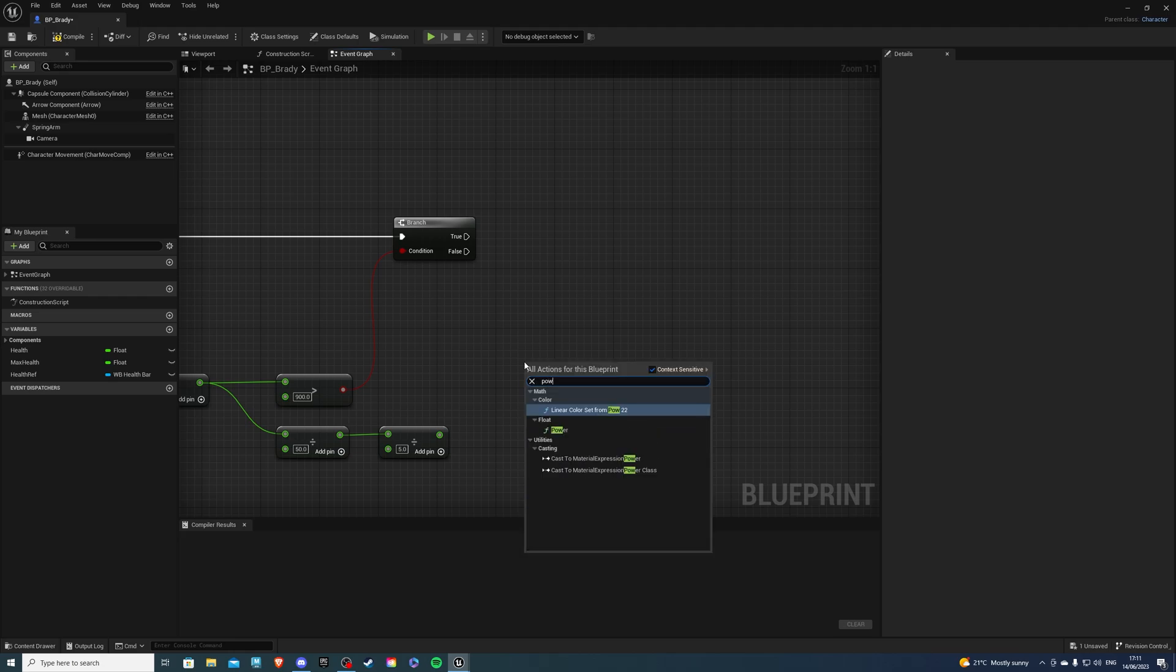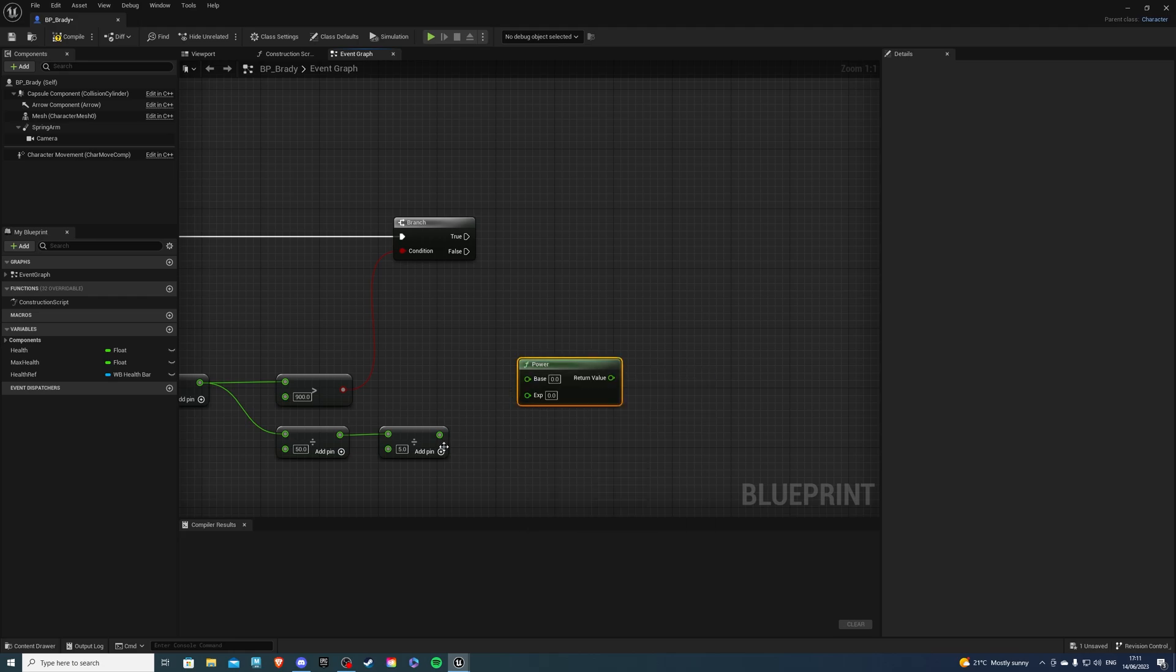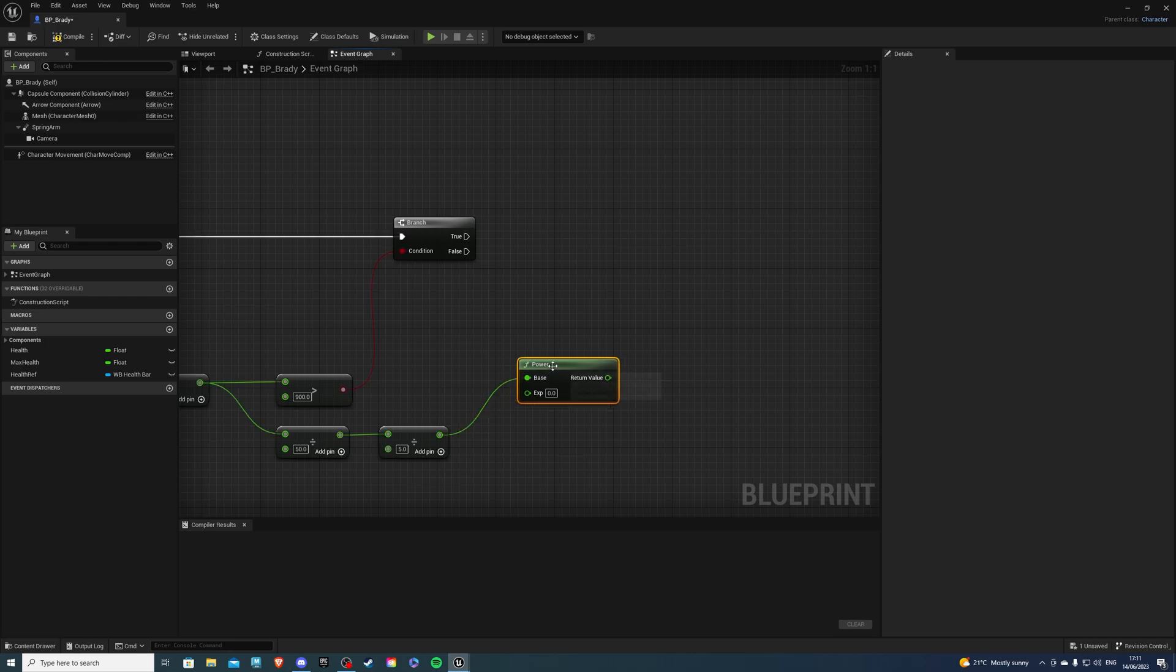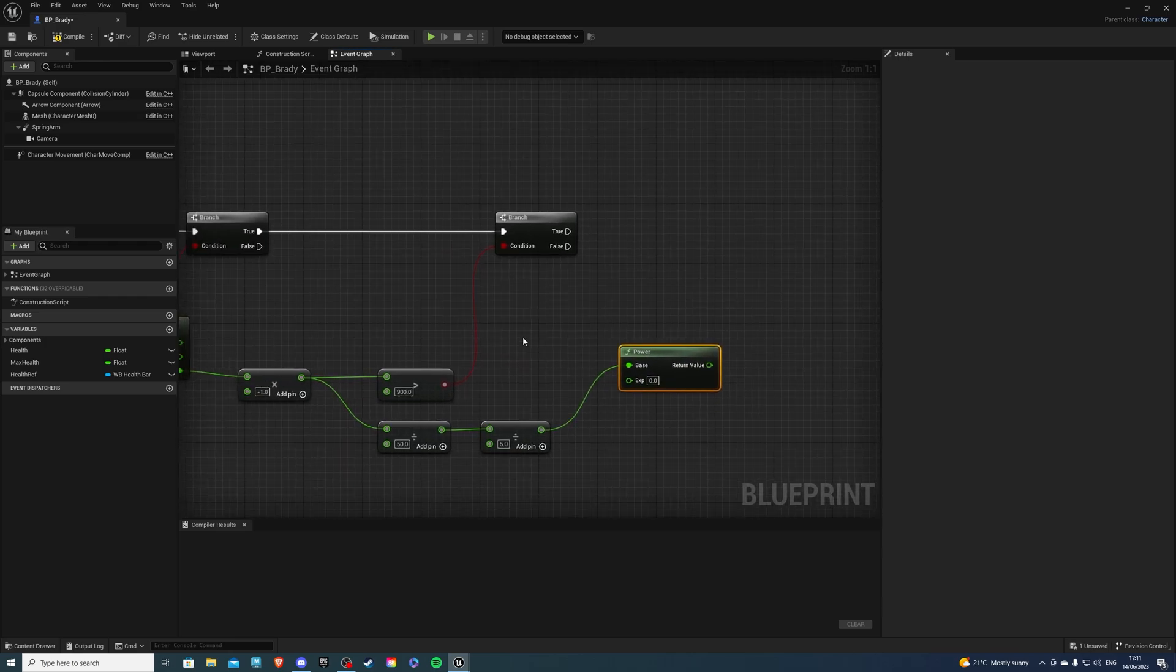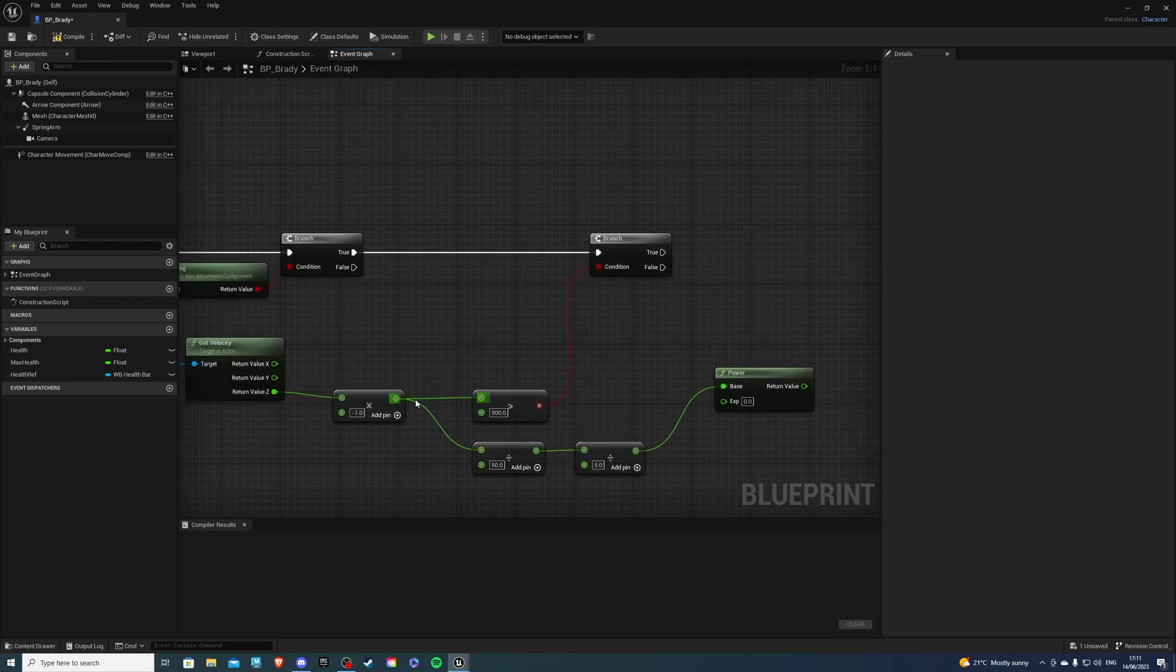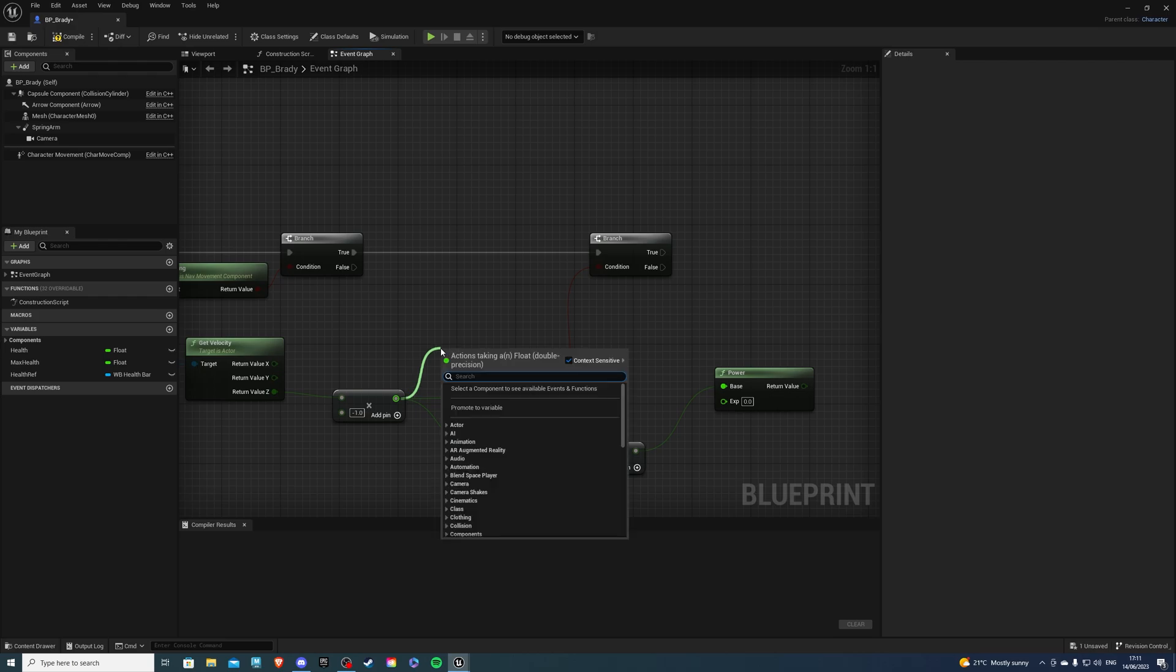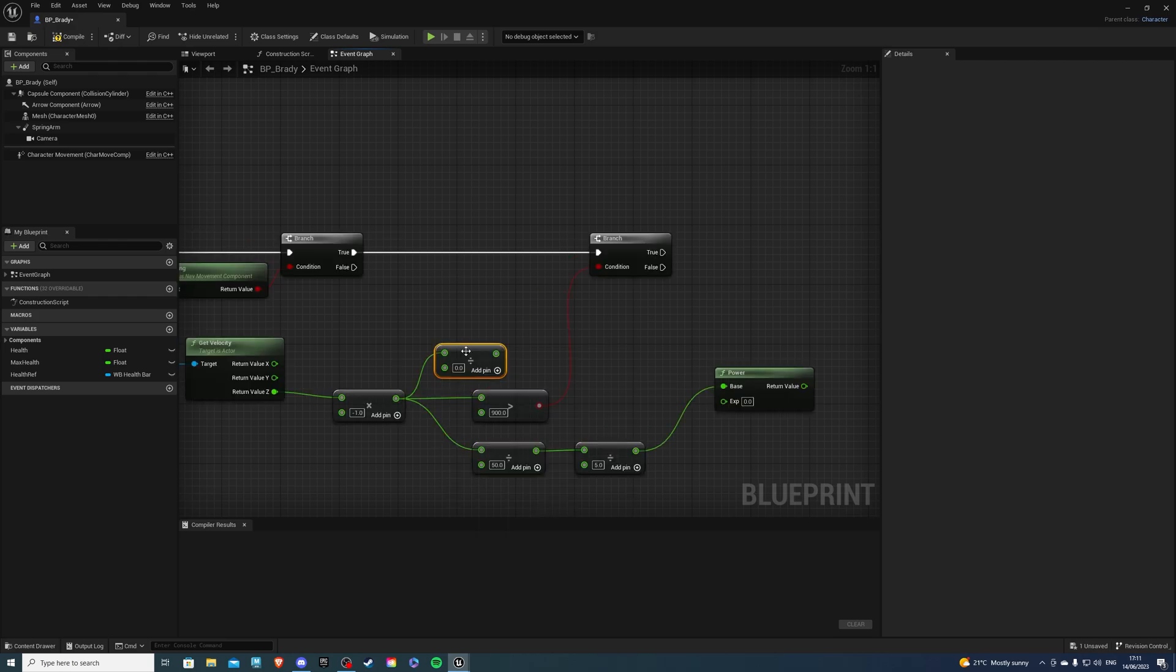Right-click, get a Power node. And plug this into the base damage. Then for the Exponential increase, what we want to do, get a Divide once again. And of course, you can mess around with these values.